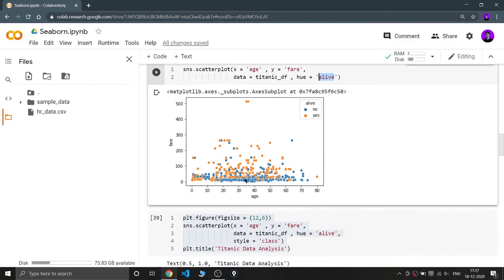From this plot I'm getting a very good idea. Most of the people from the lower fare range — zero to one hundred, which represents third class — are shown in blue, meaning they did not survive. But the people who are rich, those who paid from around one hundred to five hundred or more, have more orange points, meaning the rich people survived more.